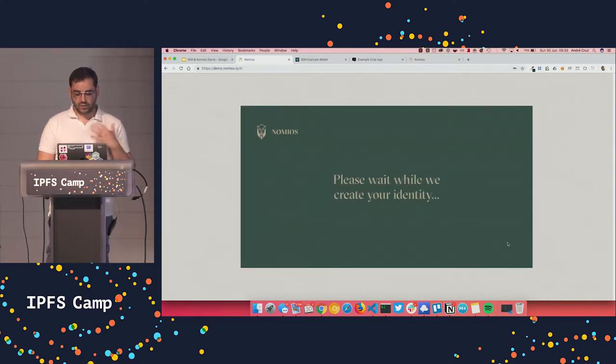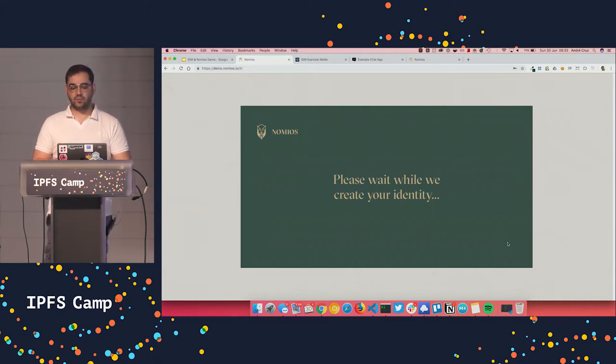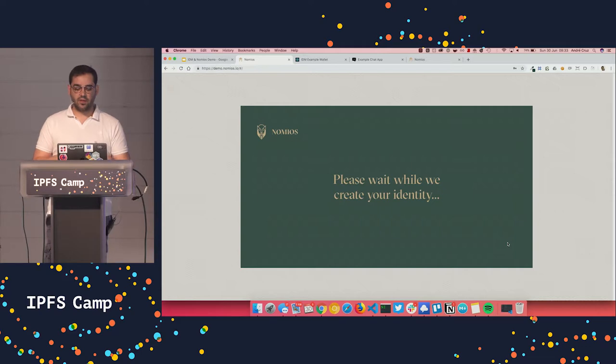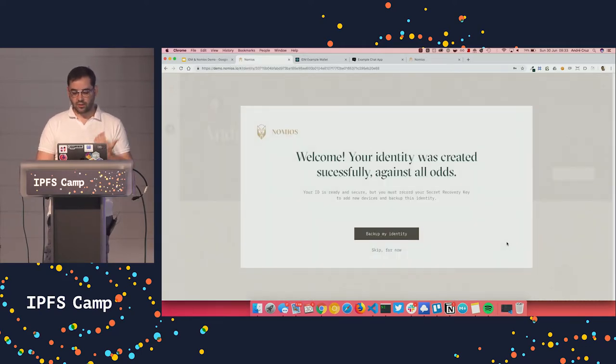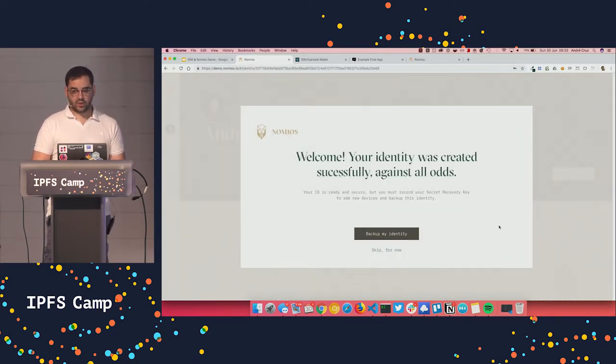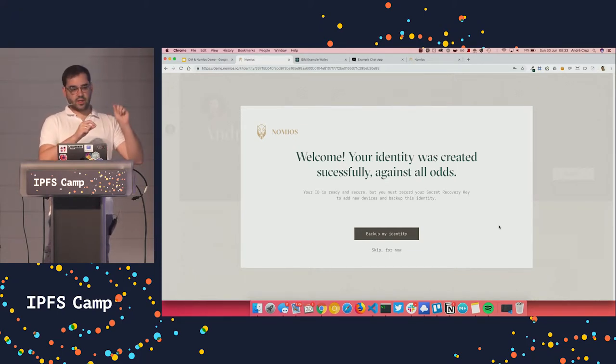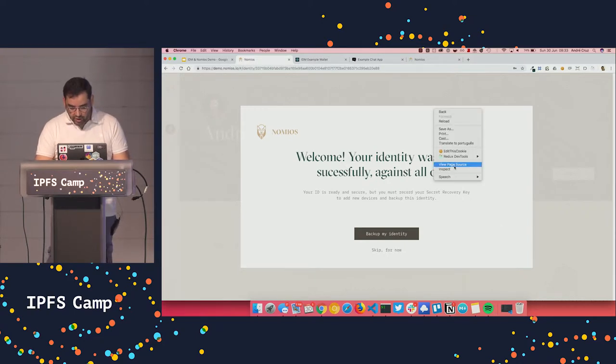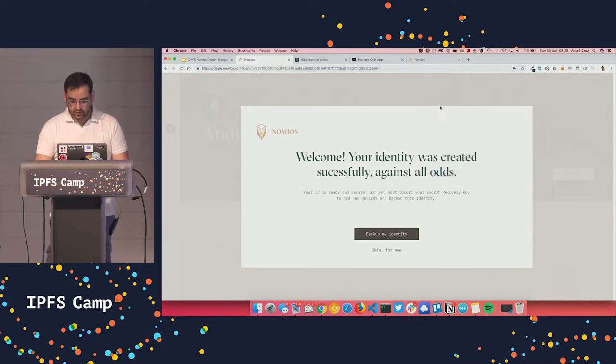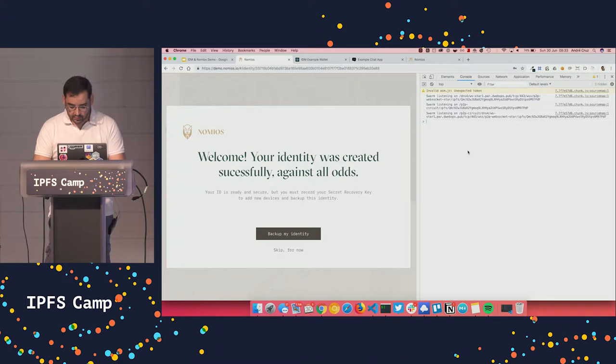So what's happening now is that IDM right now supports the IPID DID method as its first DID method. But we want to support others. But right now it's creating an IPNS record and also the DID document. And the IPNS record points to that DID document. And if we quickly check the DID document and its content.